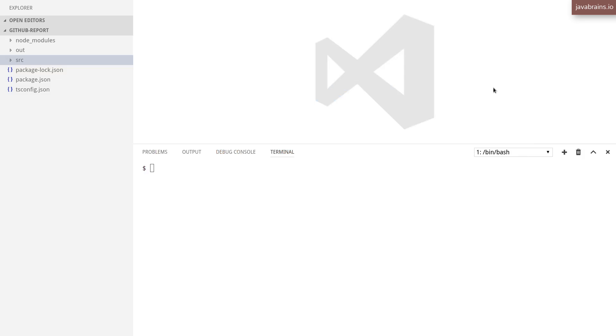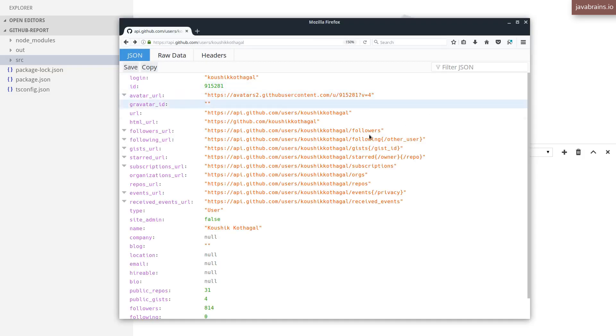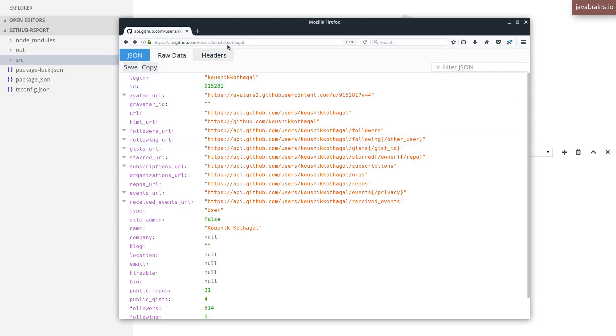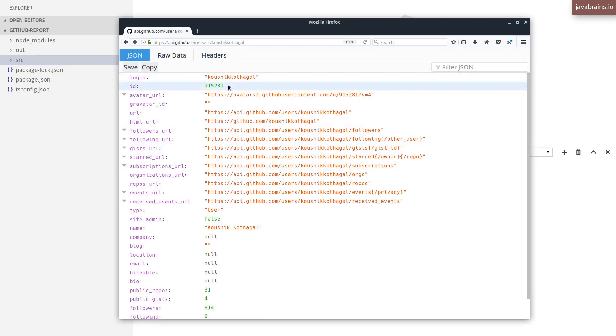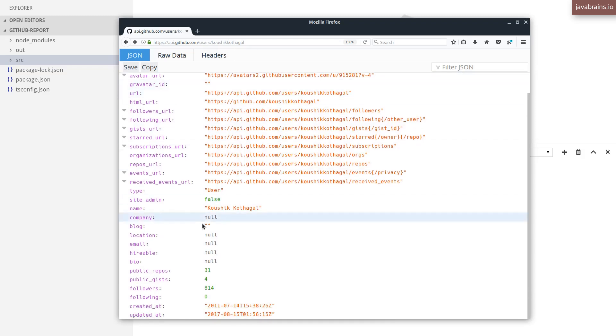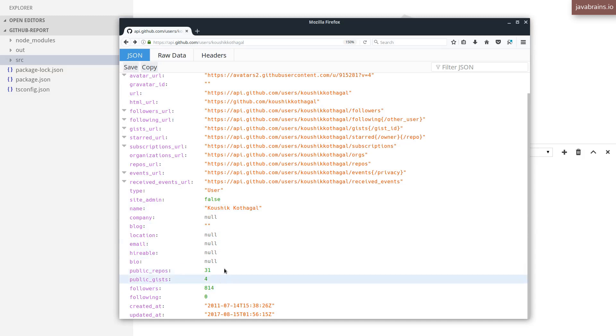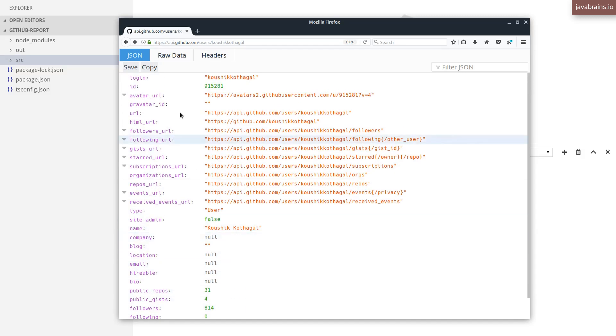Let's now look at the API that we're going to be using in this project. Here's the GitHub API that I've accessed at api.github.com/users/username. This contains information about the user that I'm accessing. I have the login information here, the user's name, number of repos, number of followers, and all that stuff.